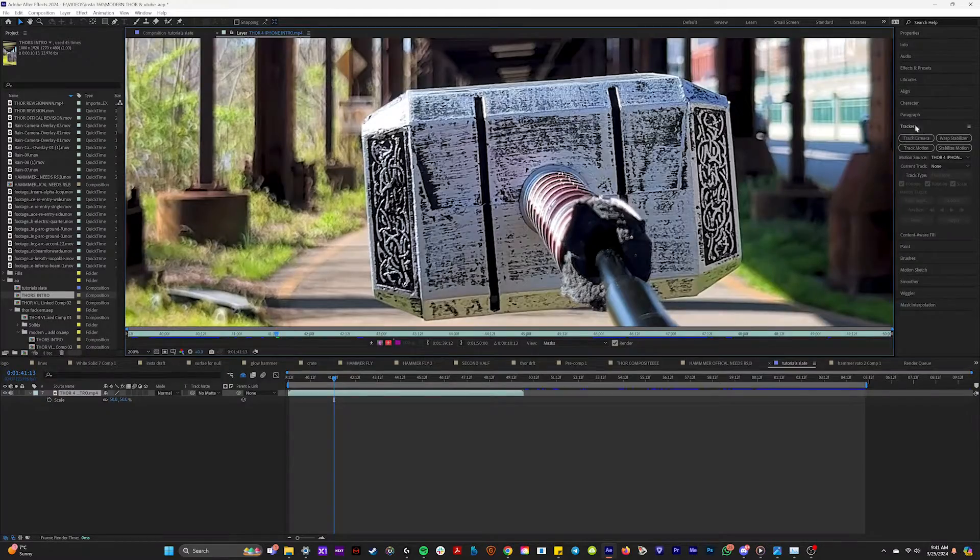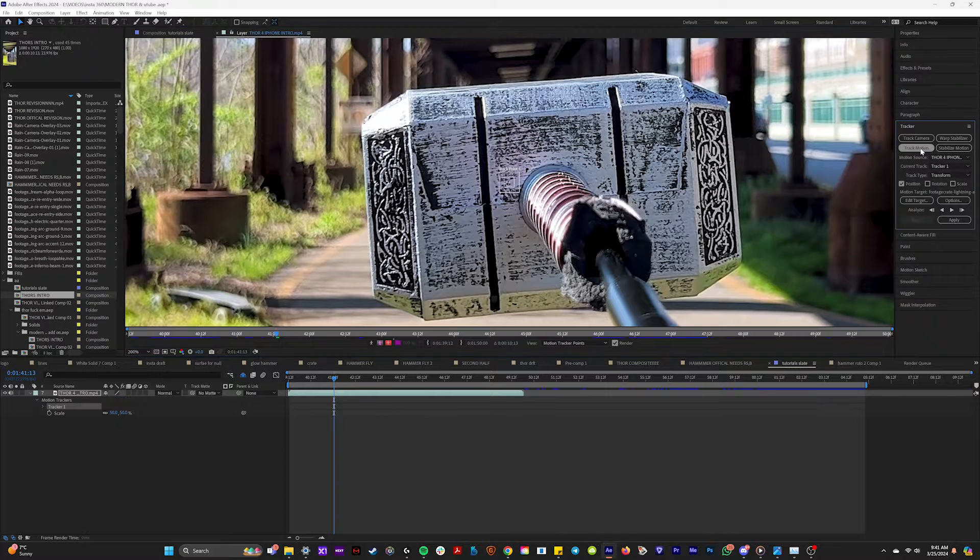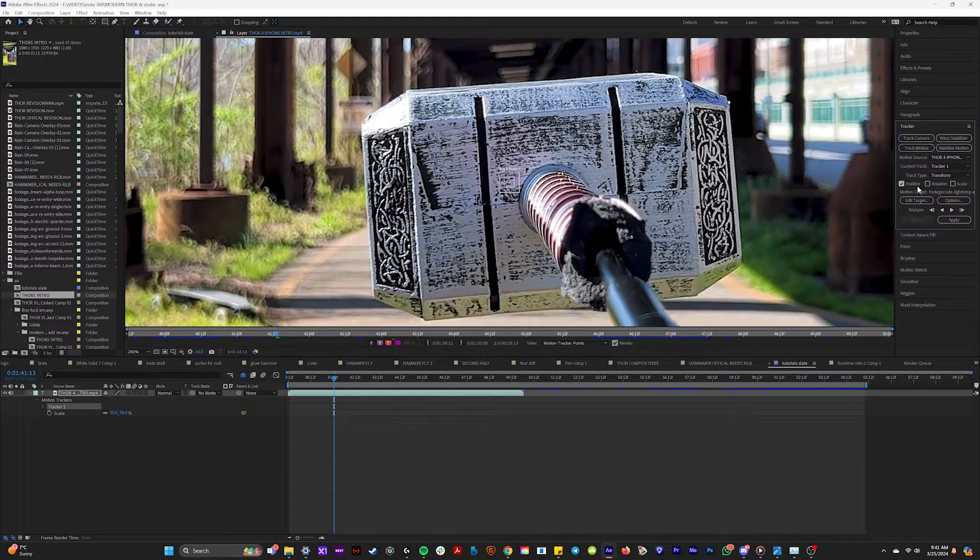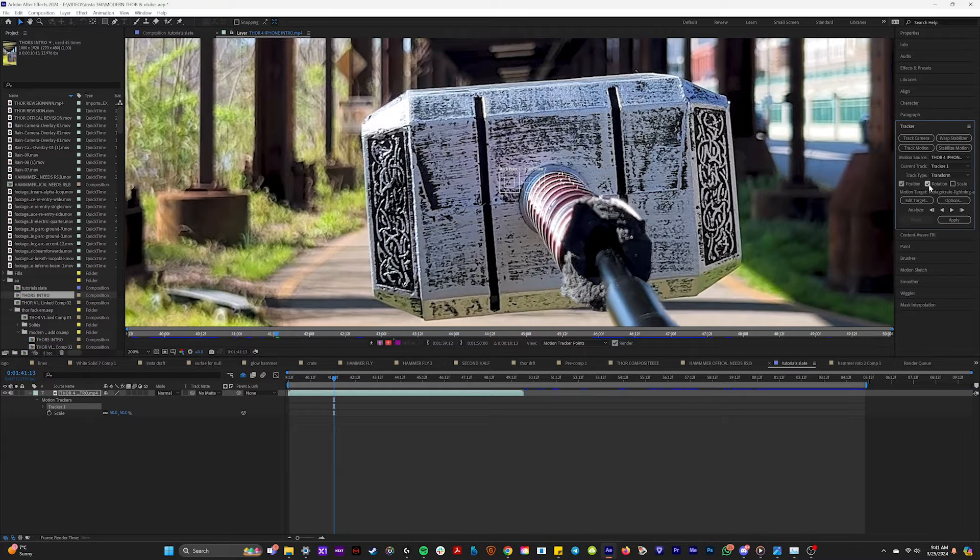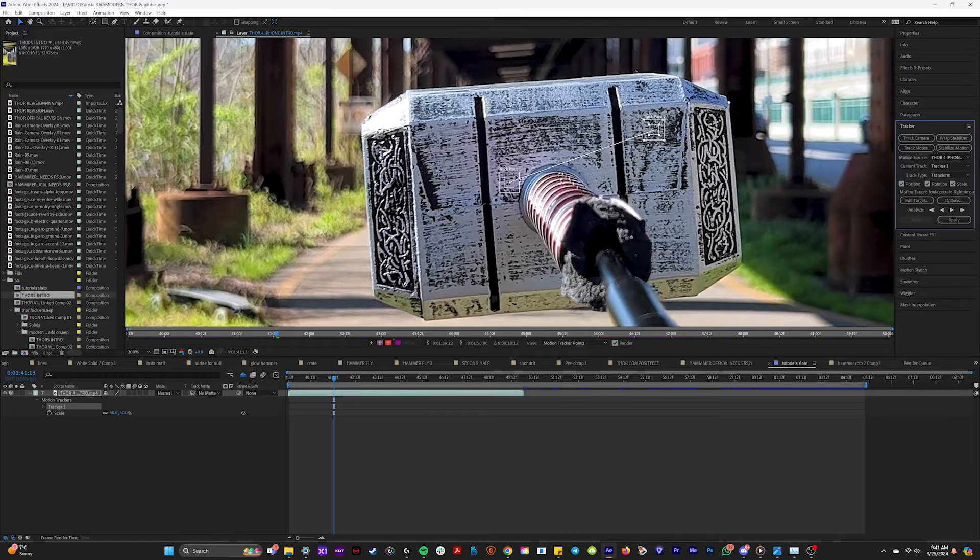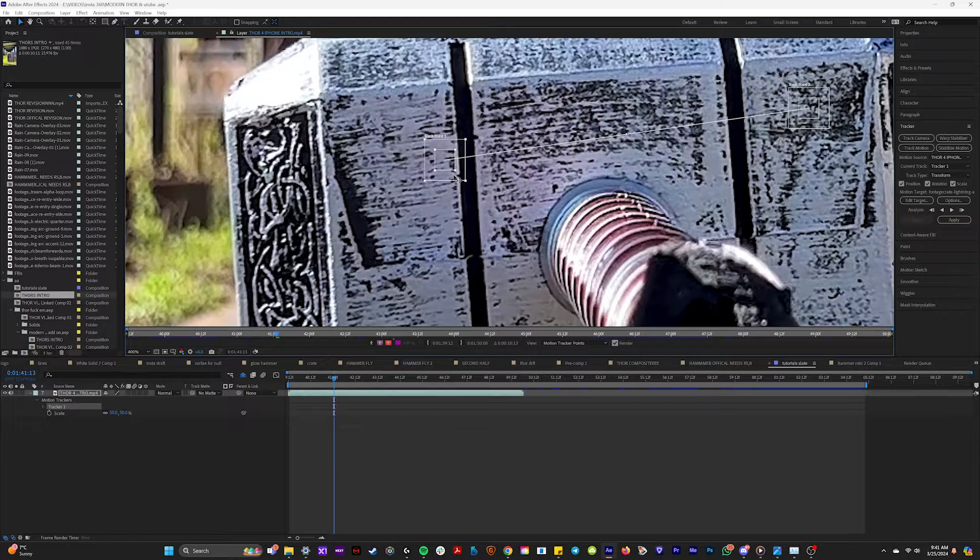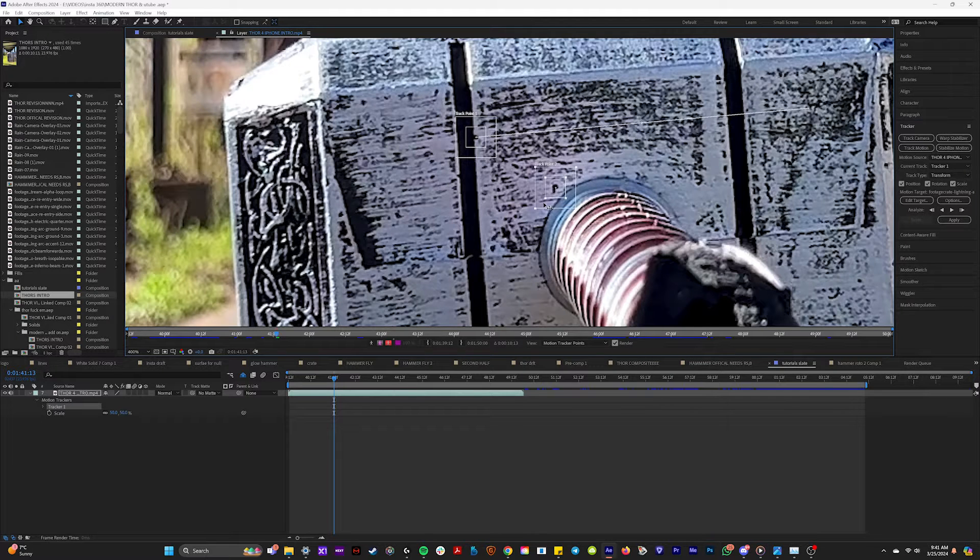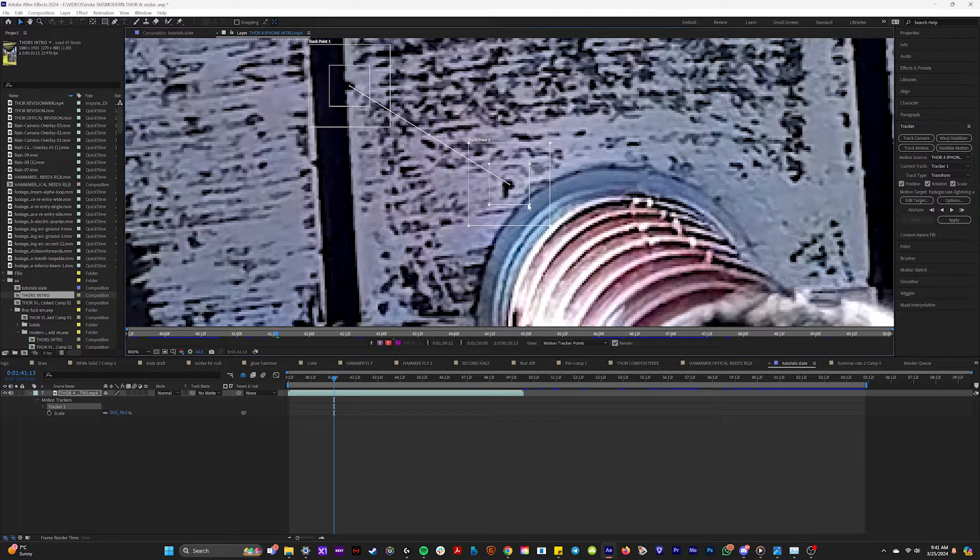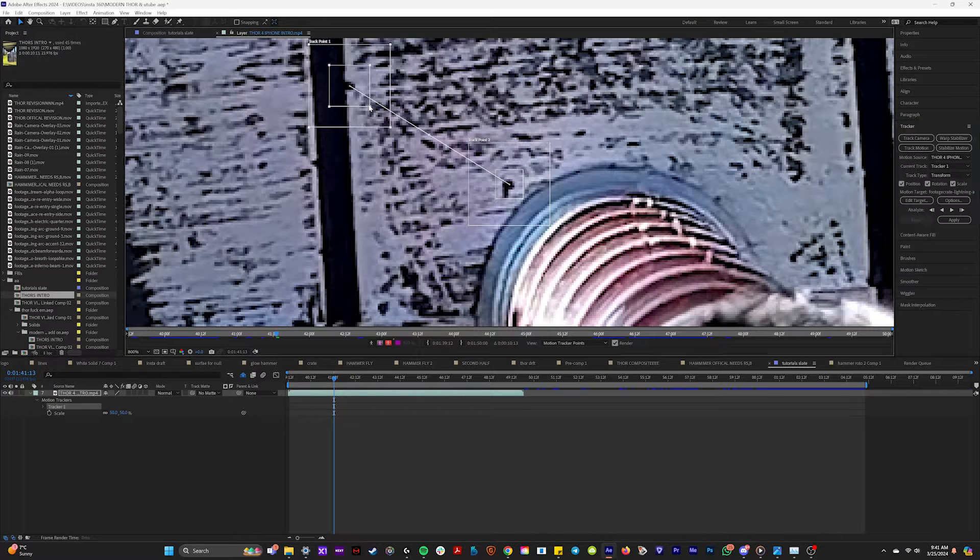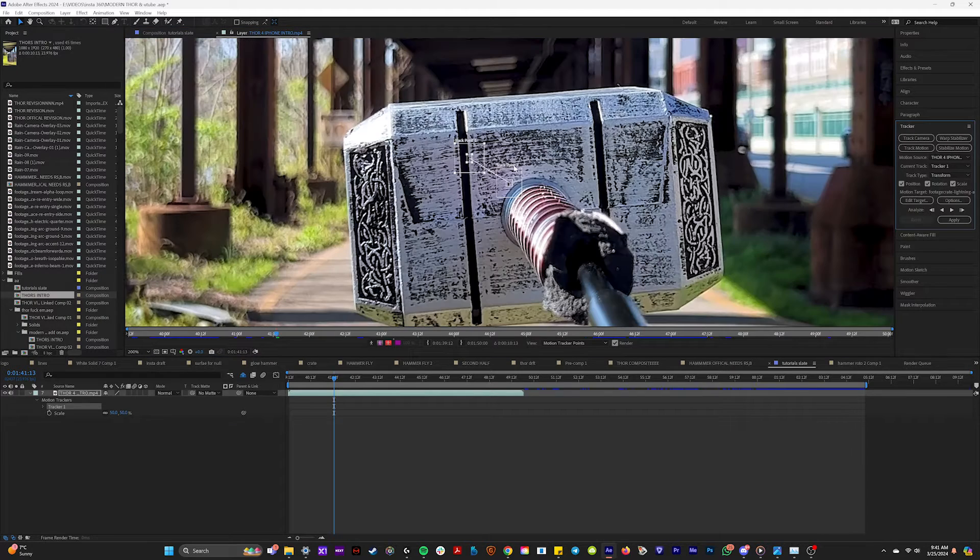So step one is going over here to your tracker panel and let's hit track motion. And we want our lightning to scale and rotate with our hammer. So right here, we will hit rotation and scale. And this will give us two tracking markers that we can put somewhere on our hammer. I found these two dots right here were absolutely freaking perfect for this track. So what we're going to do is basically just isolate where these little track points are and make sure that they're big and juicy like that.